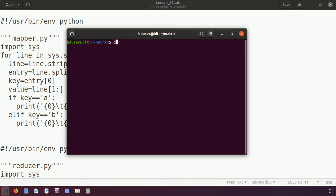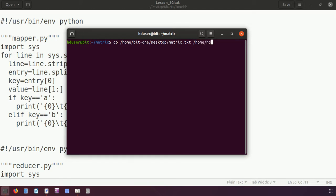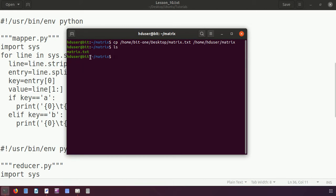First it is important to upload the file called 'matrix'. The file is on the desktop. I copy it with 'cp' to the home directory of hd user where I created a folder called 'matrix'. The file is now here. Let us see the contents — I'll use 'cat'.